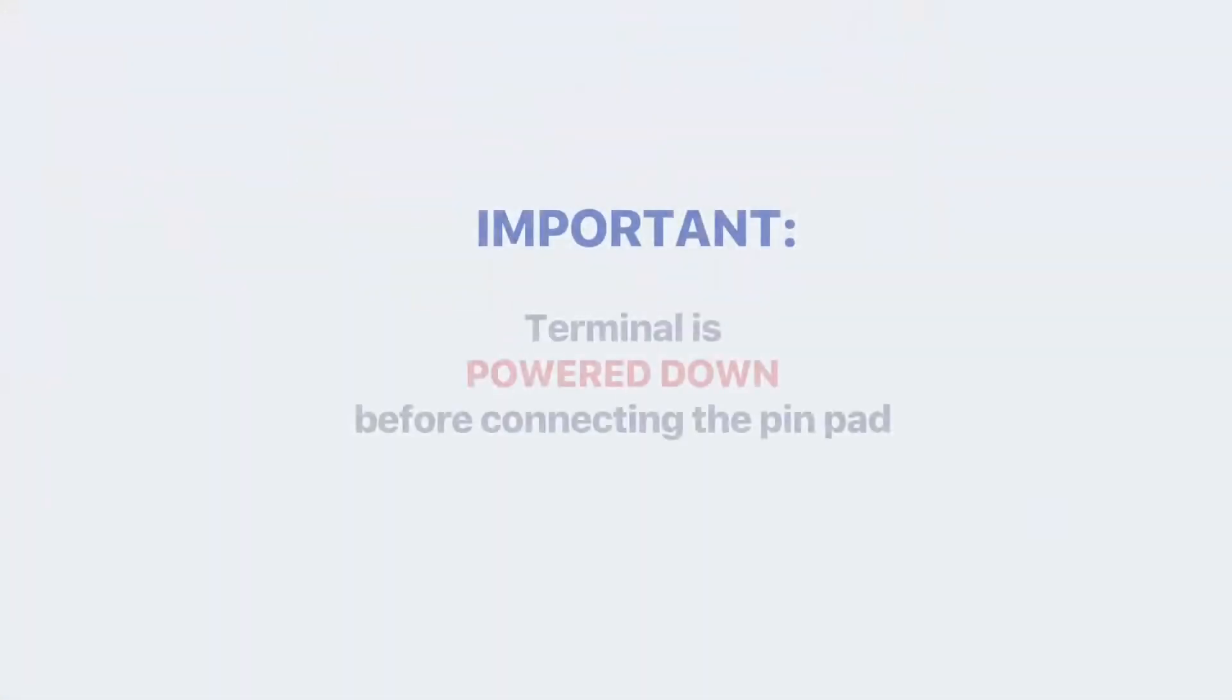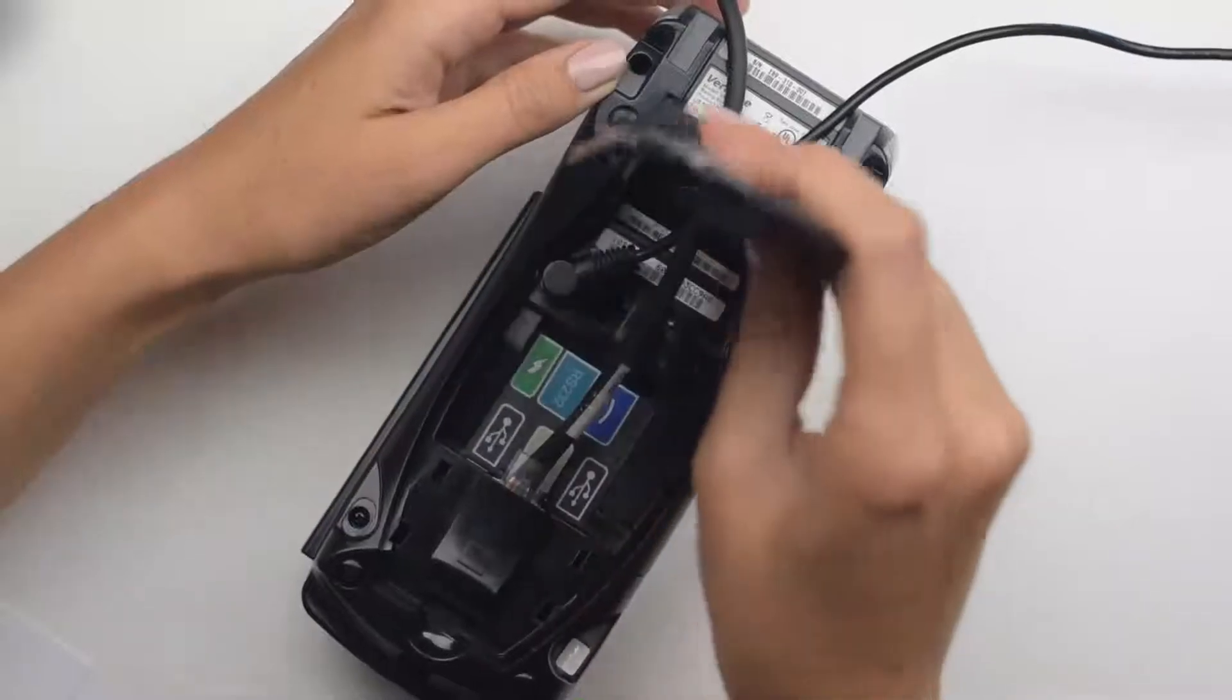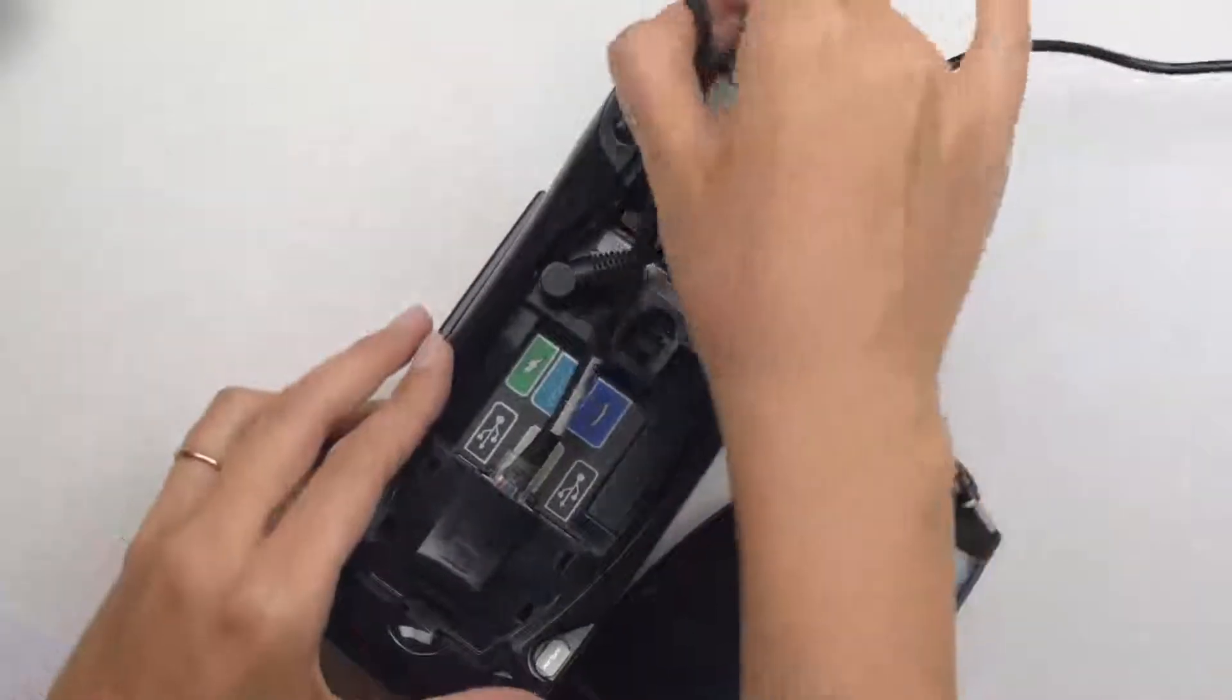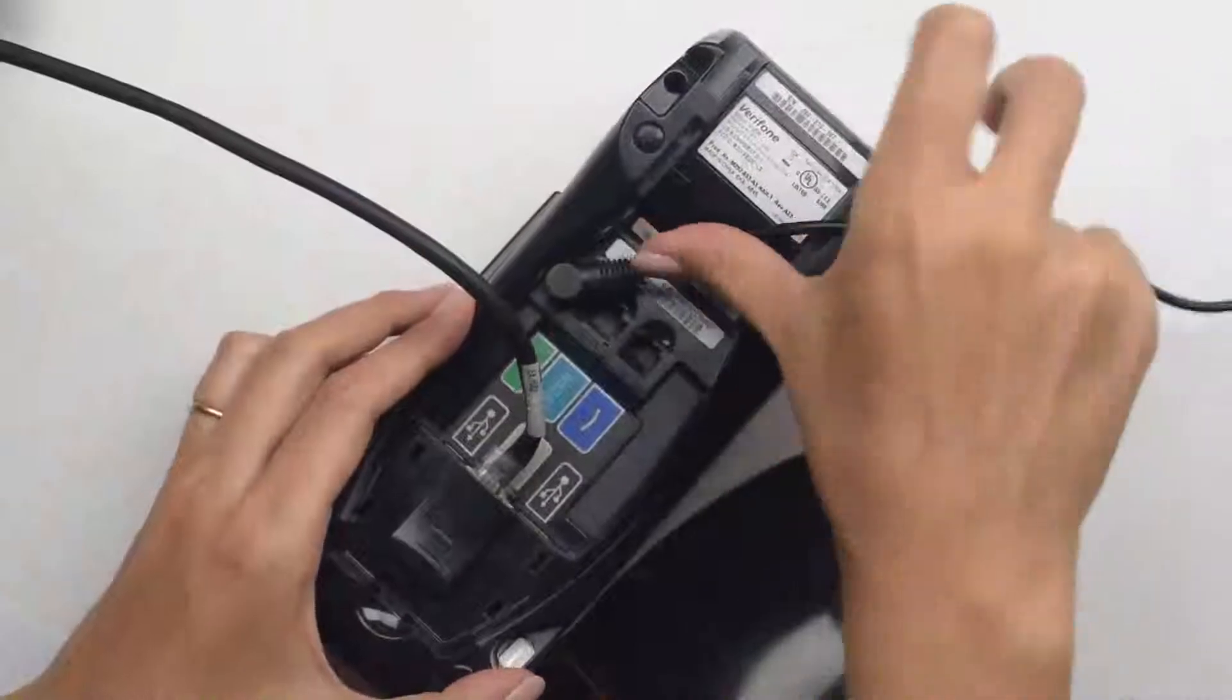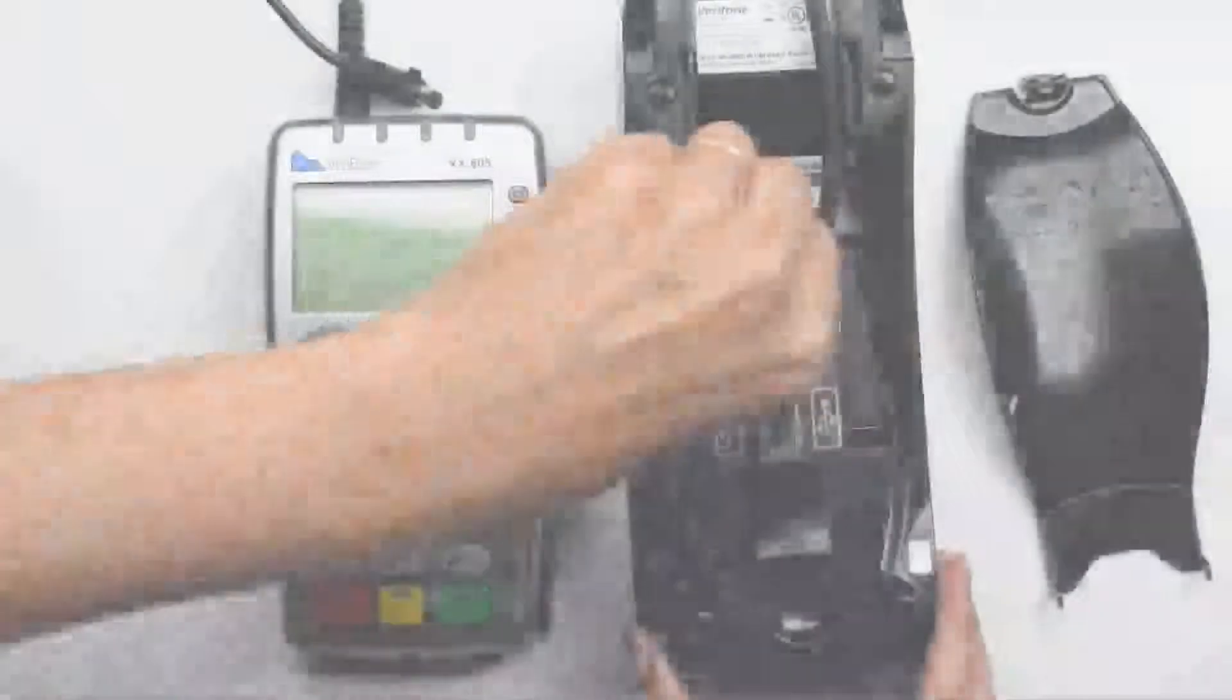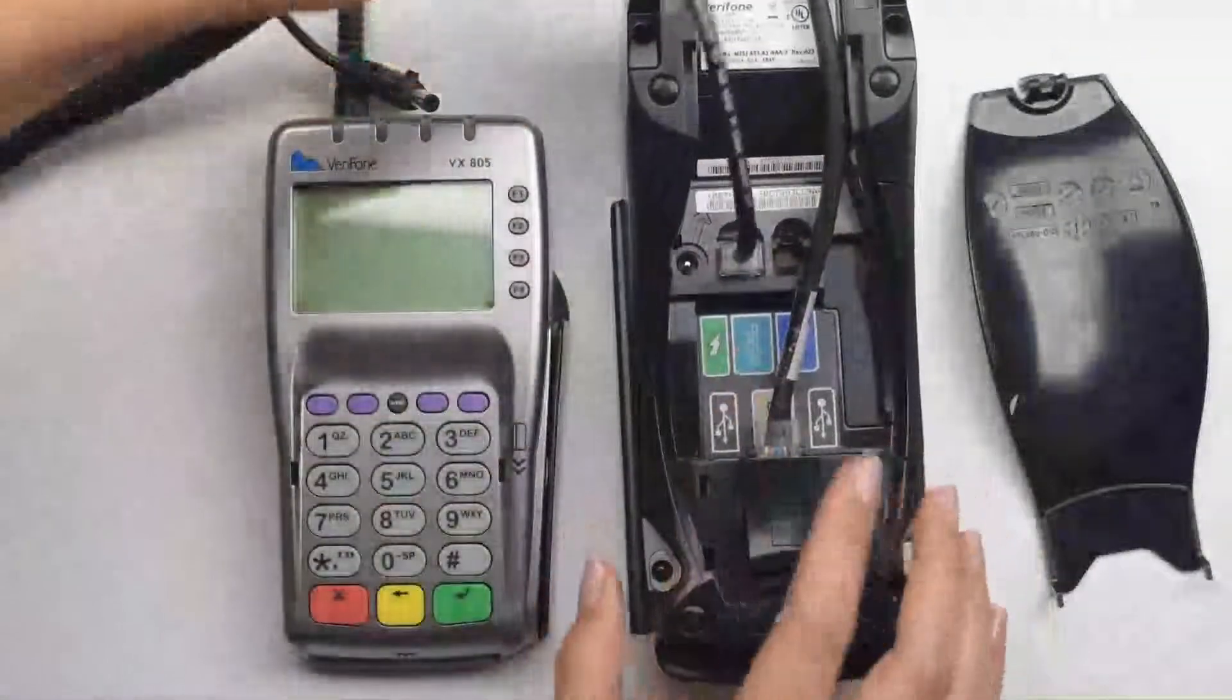It is very important to make sure the terminal is powered down before connecting the pin pad. Remove the cover underneath the terminal. Unlock clockwise and unplug the power cable. Take a pin pad cord and plug it into the port labeled RS232.